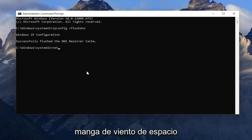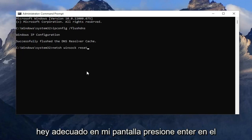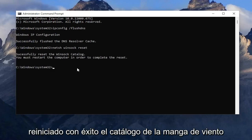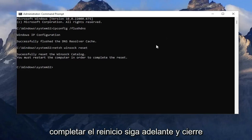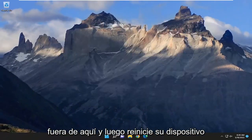Now type in netsh winsock reset — n-e-t-s-h, space, winsock, space, reset — exactly as shown. Hit enter on the keyboard and it should come back with successfully reset the Winsock catalog. It will say you must restart the computer in order to complete the reset. Go ahead and close out of here and then restart your device.